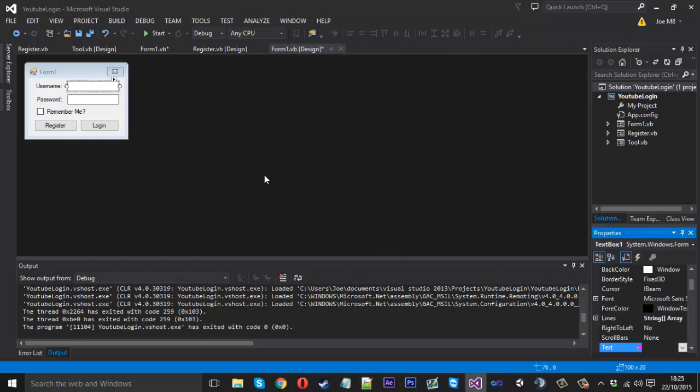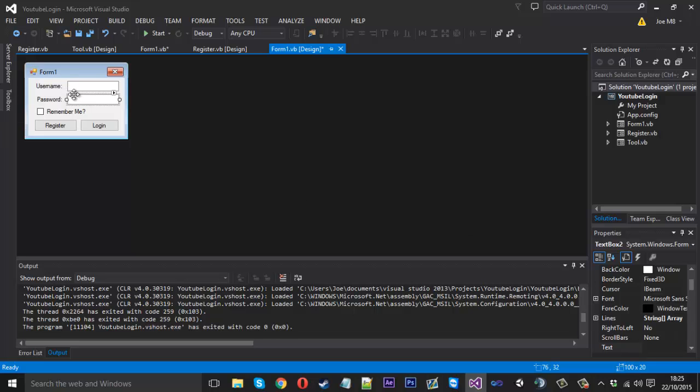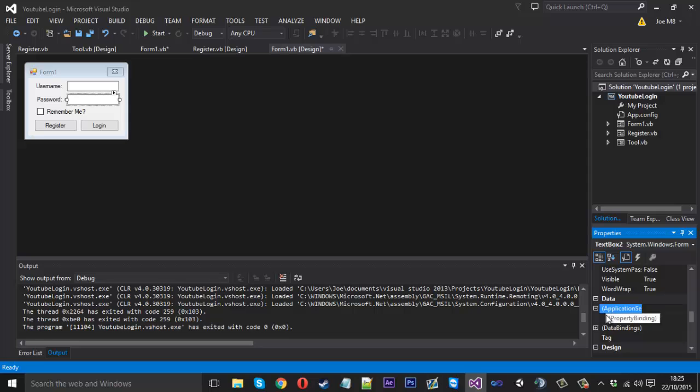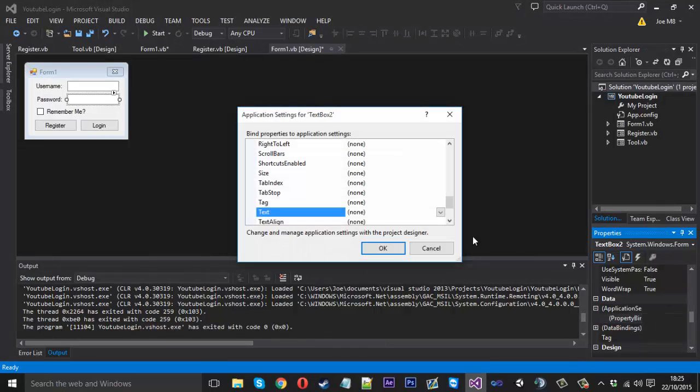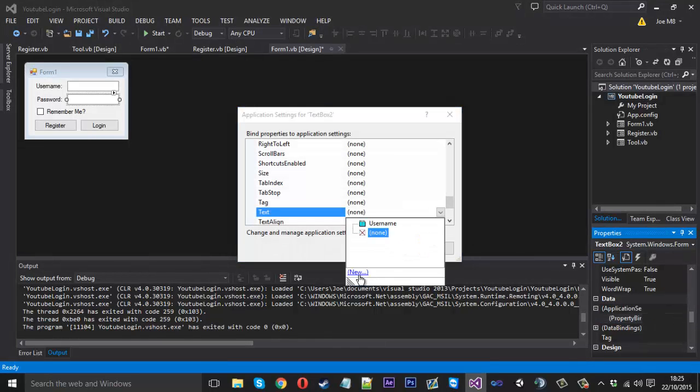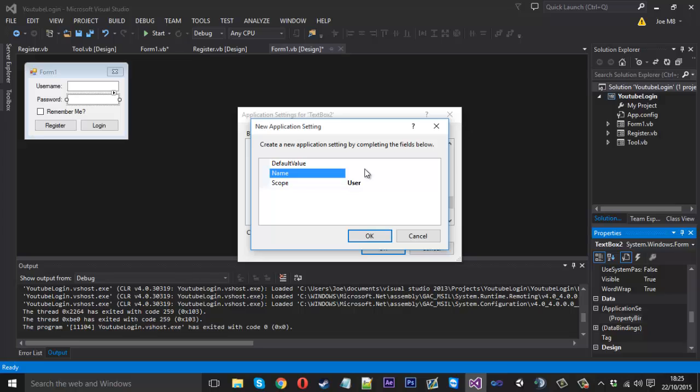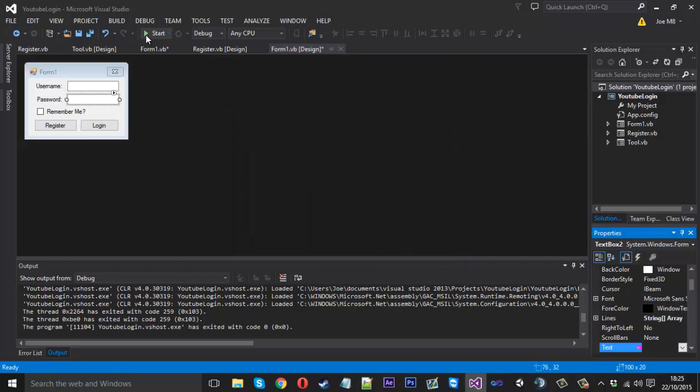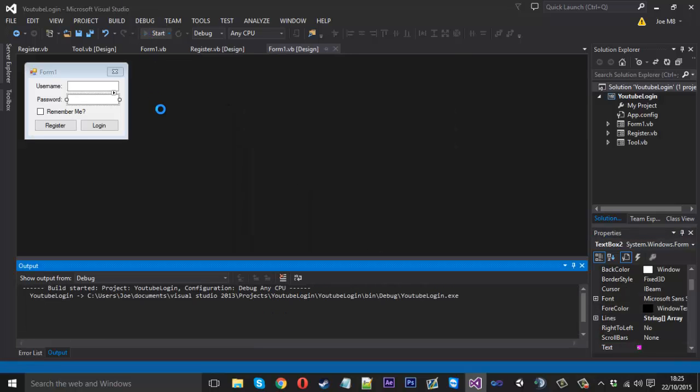Press OK and now just do the same thing for the other text box. Again, application settings, property bindings, and create a new one and just call this password, press OK.